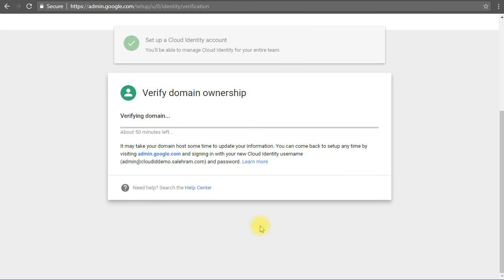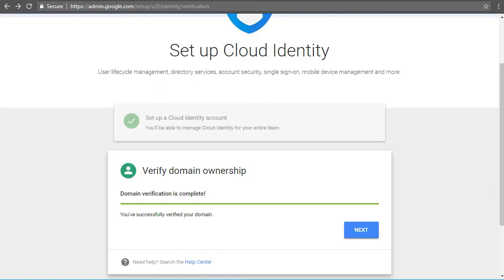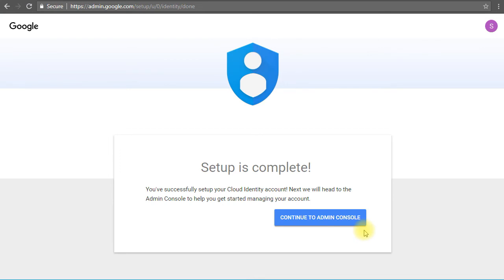Okay, the domain verification has been completed. Finally, I had to wait actually for an hour to get it completed. So we click next and it tells me the setup is complete and I can continue to the admin console now.